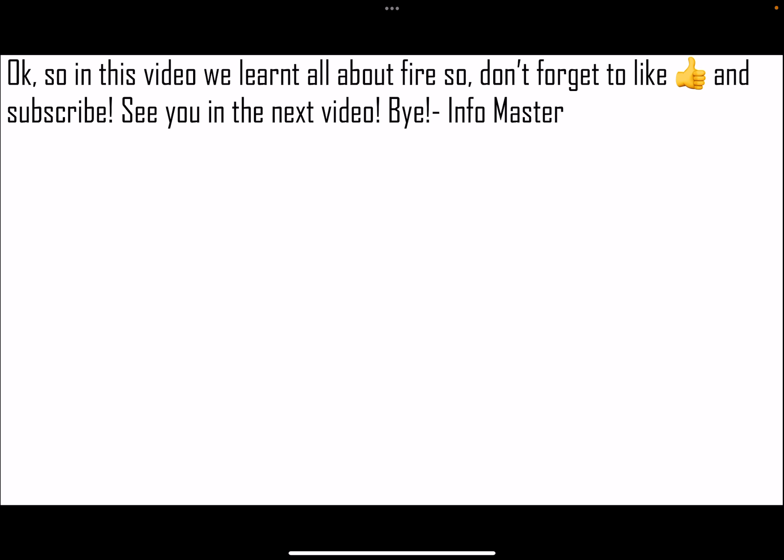Okay, so in this video we learned all about fire. So don't forget to like and subscribe. See you in the next video, bye! Info Master.